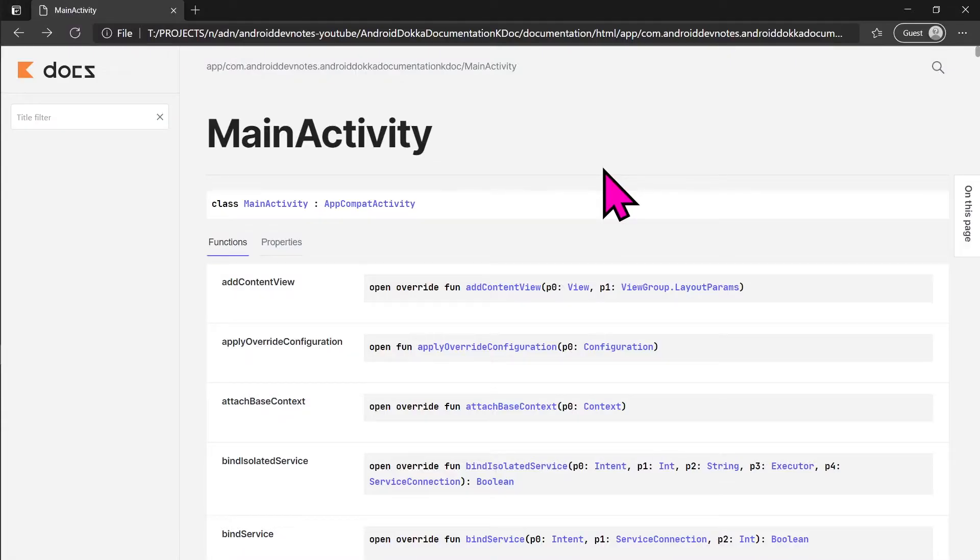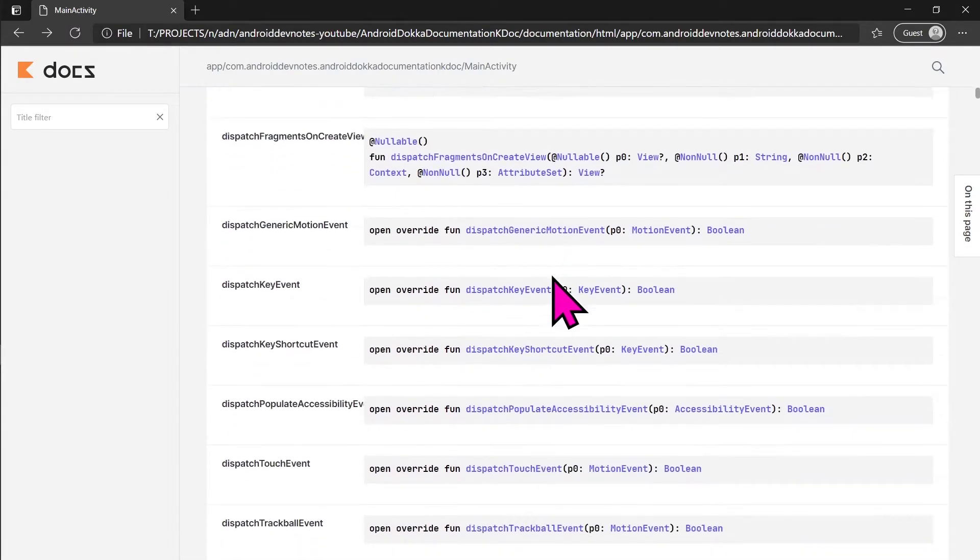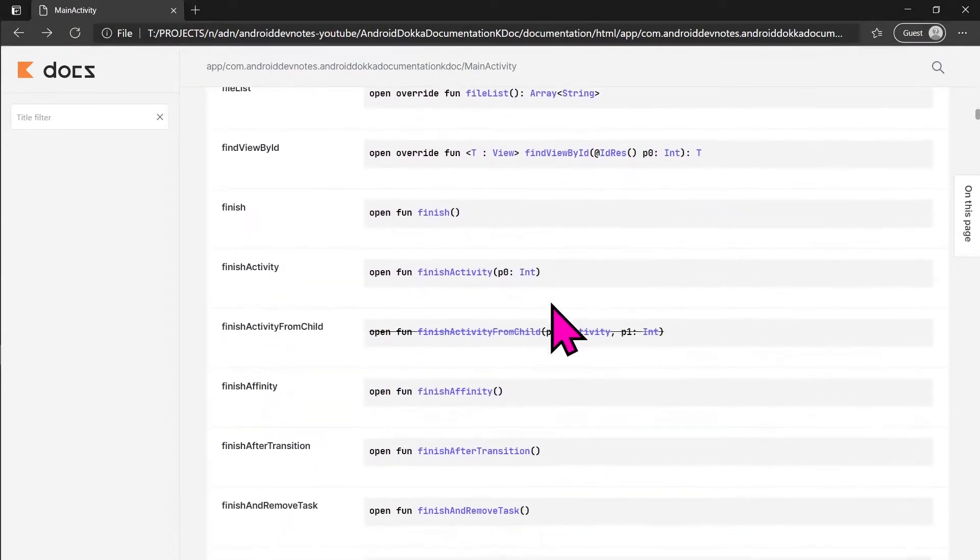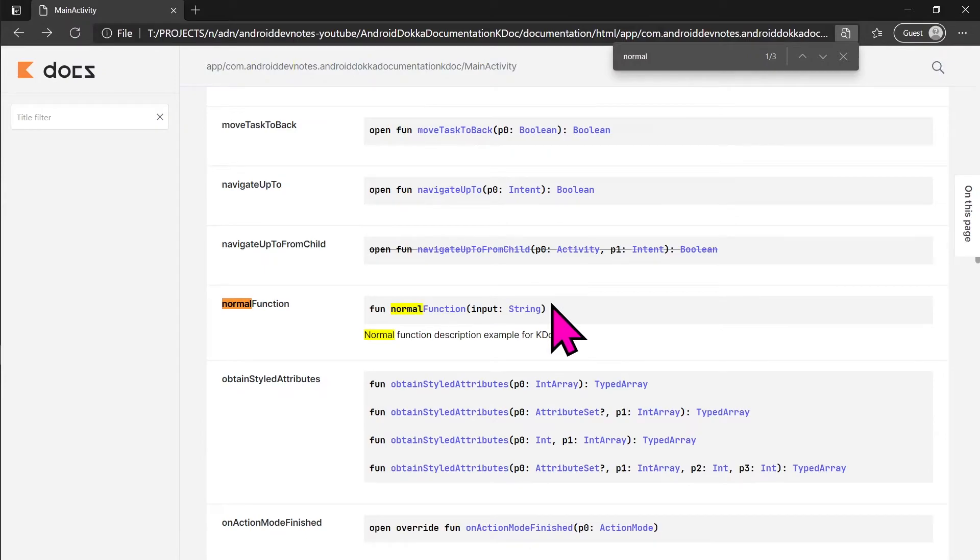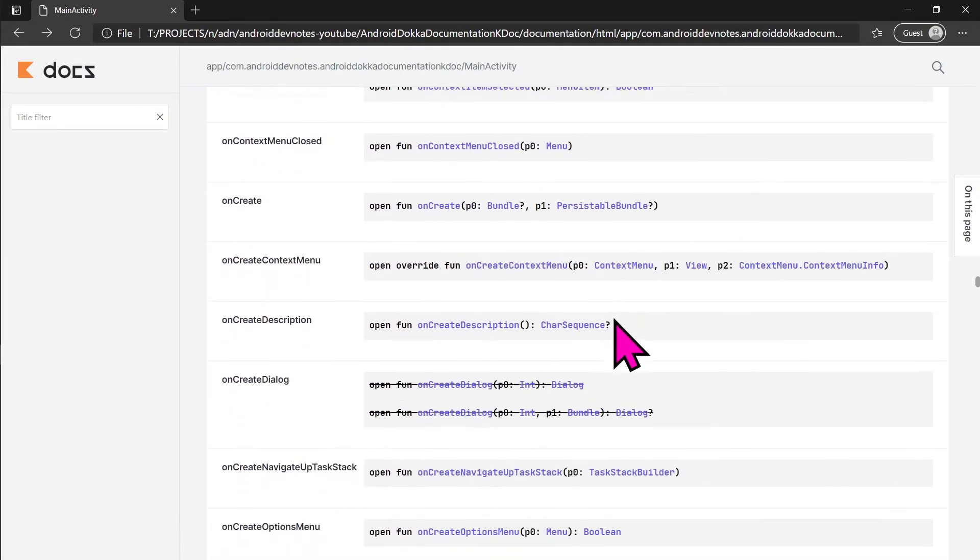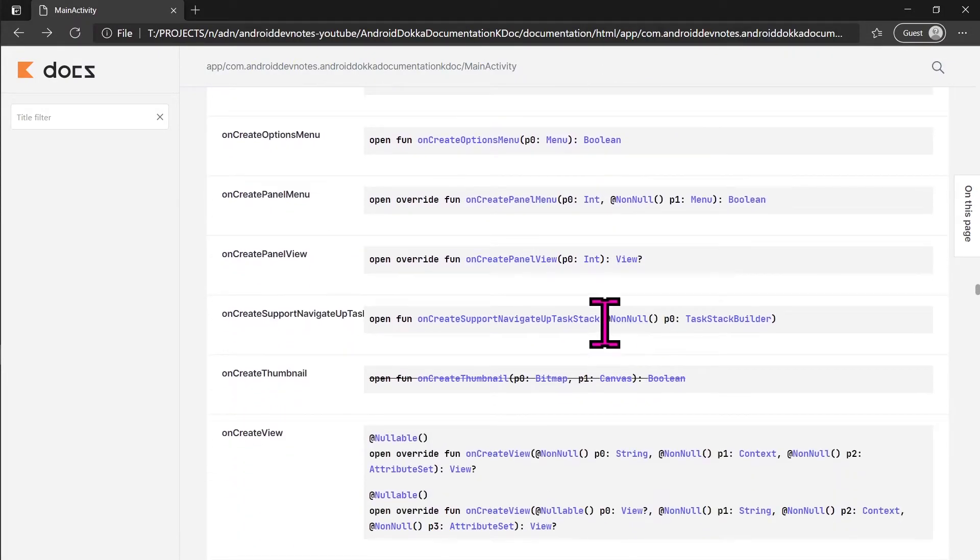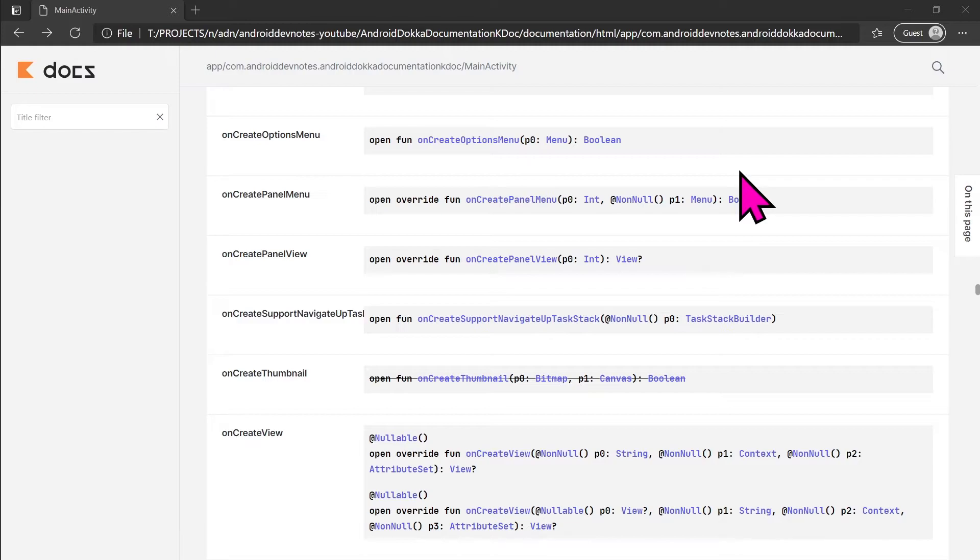In version 1.4.30 of docker, the generated functions also include inherited ones. This means even the functions we did not override in the class, the docs for them are also unnecessarily generated. This results in wastage of space and clutters the docs. This also makes it way harder to find our own documented functions among the hundreds of inherited functions. There's an open issue on the official GitHub repo. The issue is linked in the description.